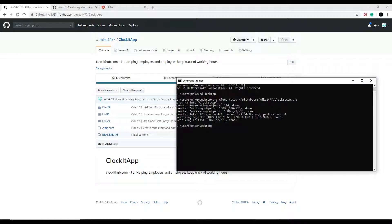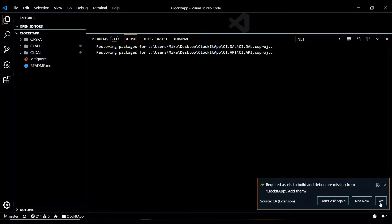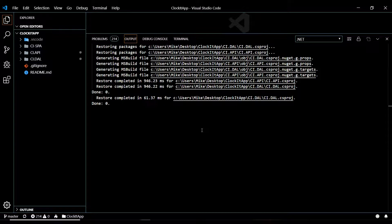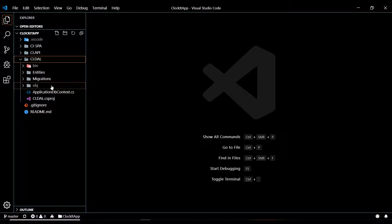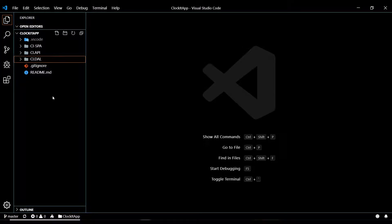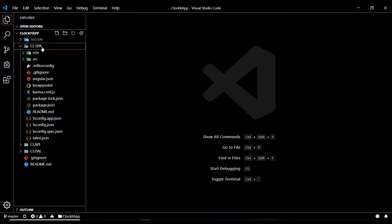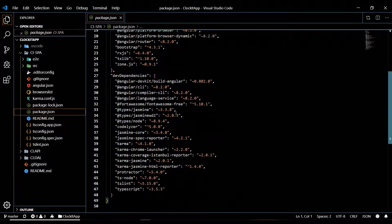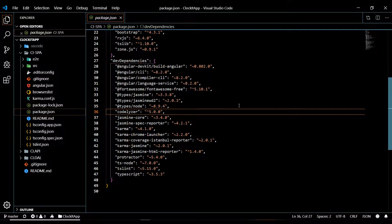Now I'll open up Visual Studio Code. It's asking me to restore — I'll click yes and that'll restore everything. Here are all the folders: this is the SPA, here's the API. Inside the SPA folder there's normally a node_modules folder containing all the different packages, and here's the package.json file listing all the packages you need.